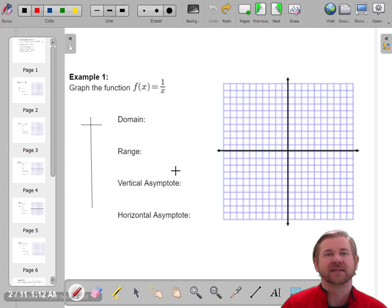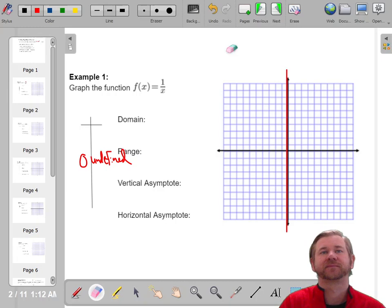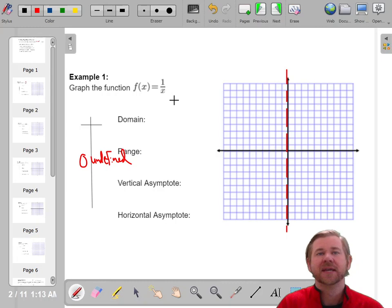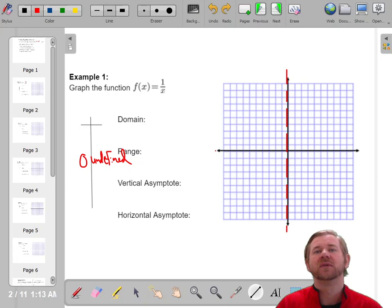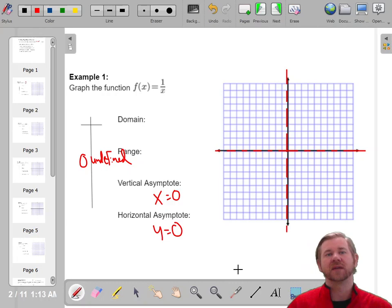In the first problem, this is our parent function — it's just 1 over x. So x cannot be zero; that point is undefined. Since x cannot be zero, there is a vertical asymptote right there. Rational functions also have a horizontal asymptote, and since this function hasn't moved up or down, there is also an asymptote on the x-axis. So it's never going to hit either the x- or y-axis. The vertical asymptote is x equals 0, and the horizontal asymptote is y equals 0.